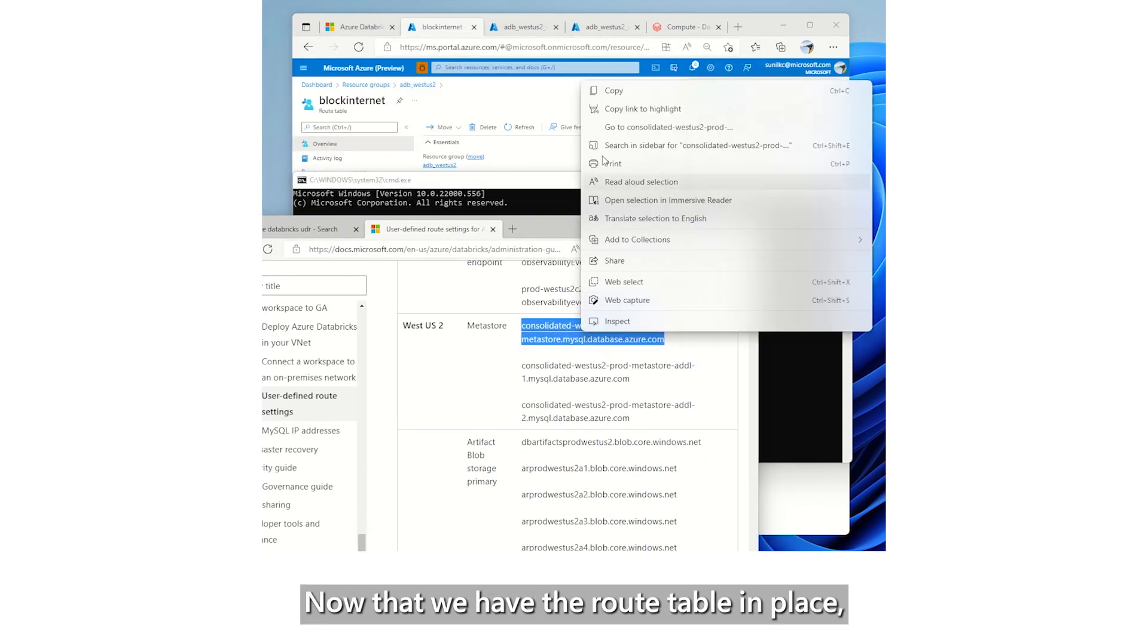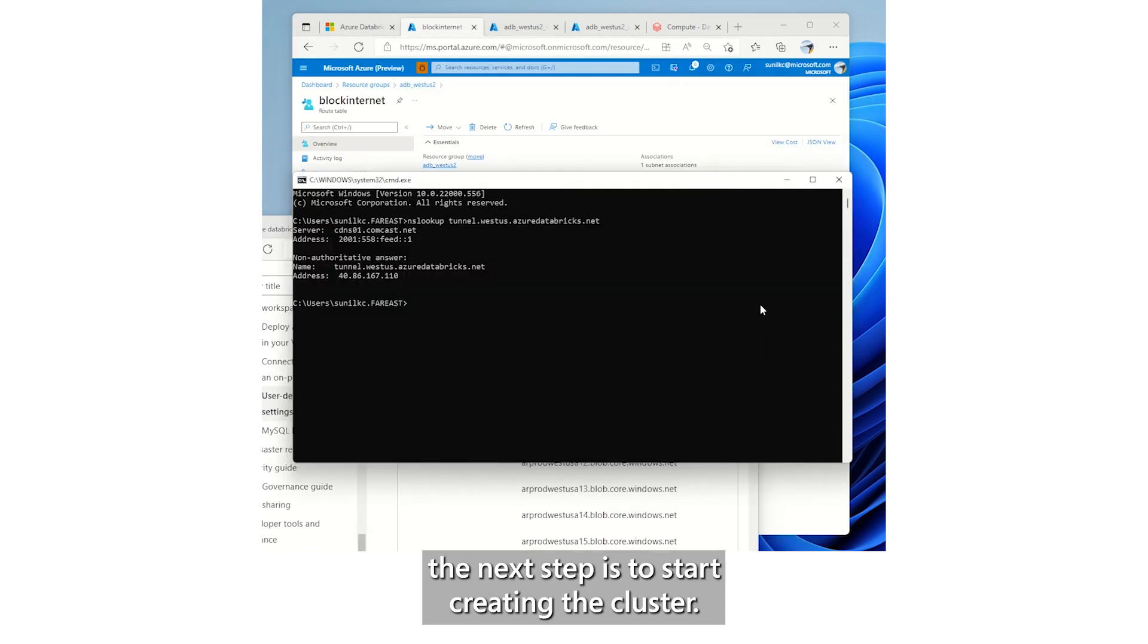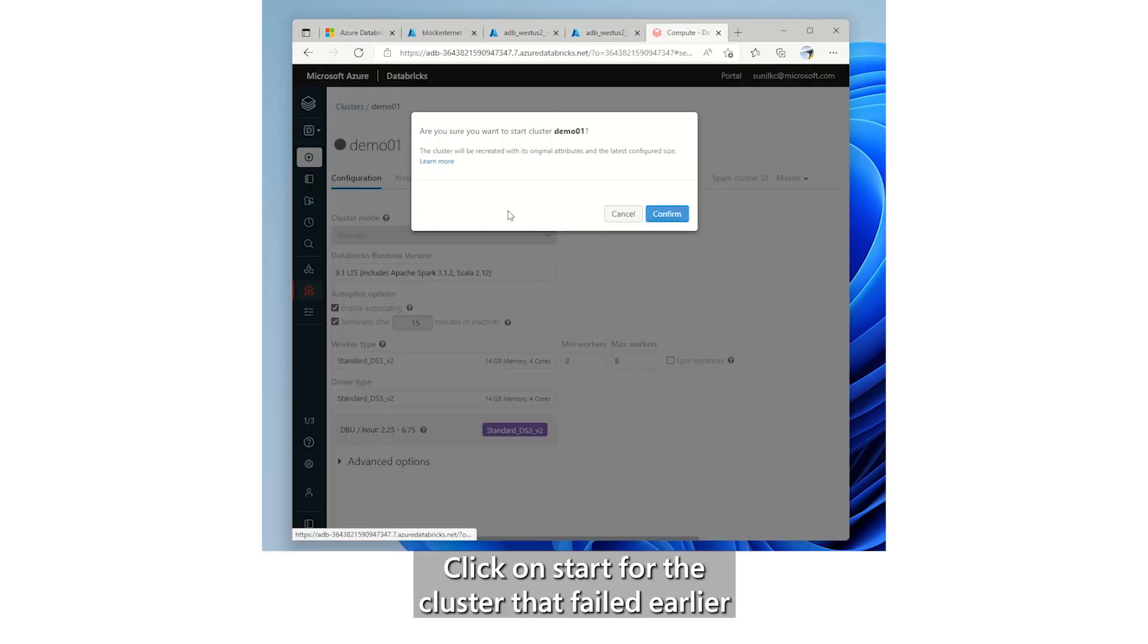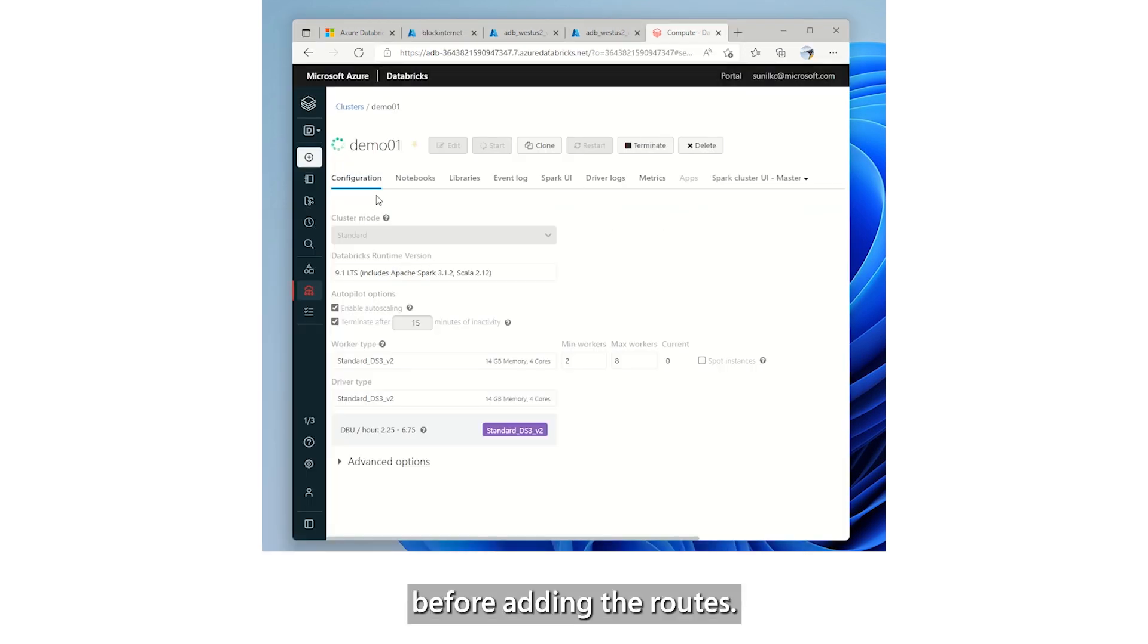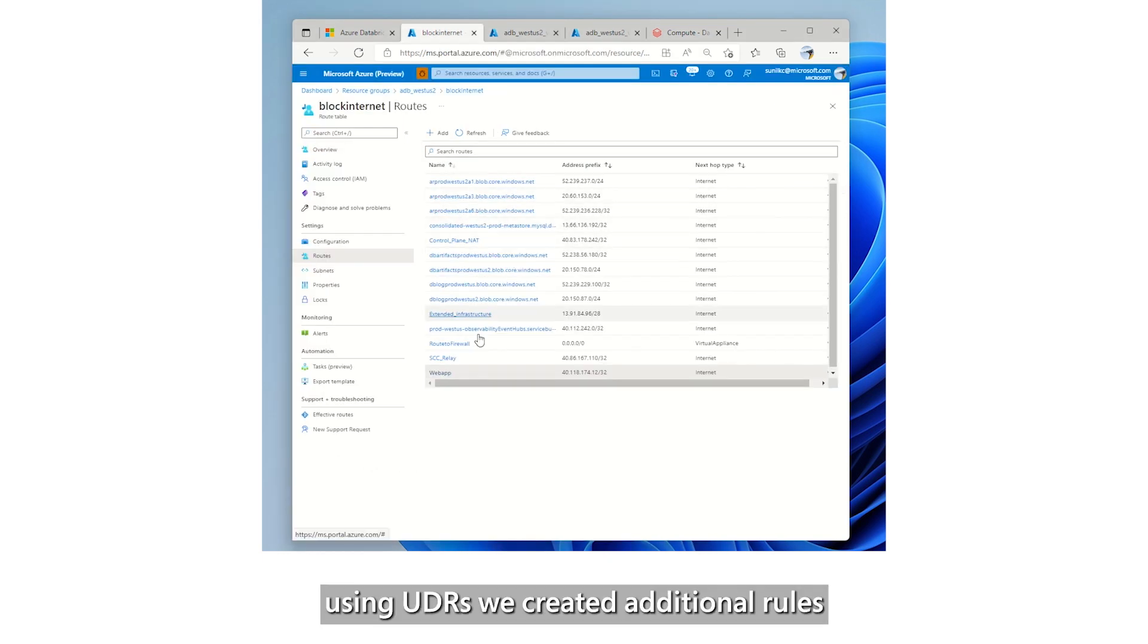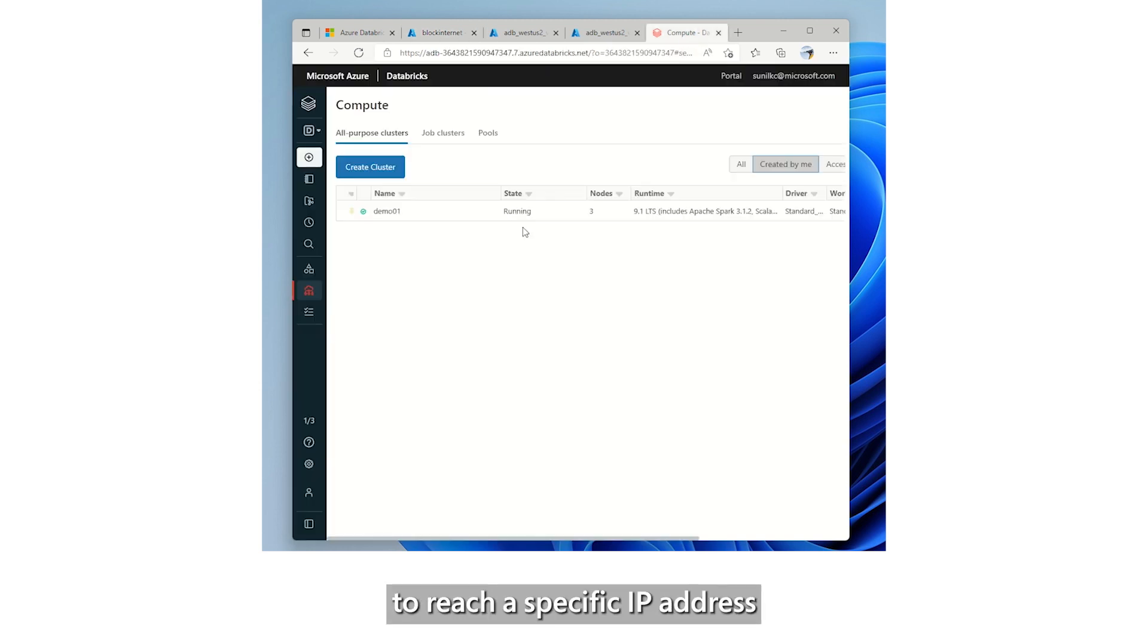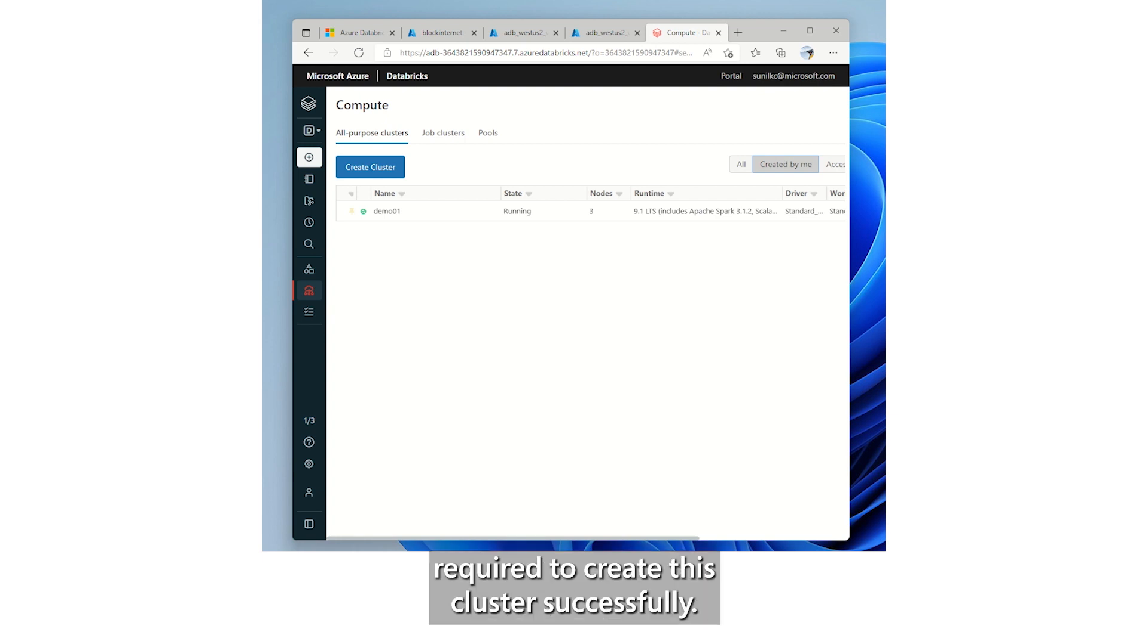Now that we have the route table in place, the next step is to start creating the cluster. Click on Start for the cluster that failed earlier before adding the routes. Despite configuring the VNet to route all traffic to Azure firewall, using UDRs we created additional rules that control the traffic flow to reach a specific IP address. So the VMs in the subnets have access to artifacts required to create this cluster successfully.